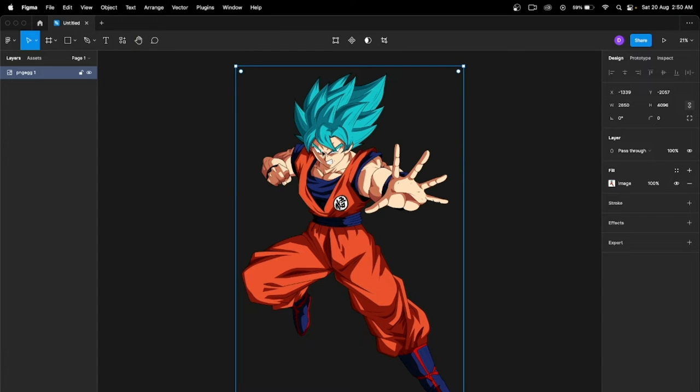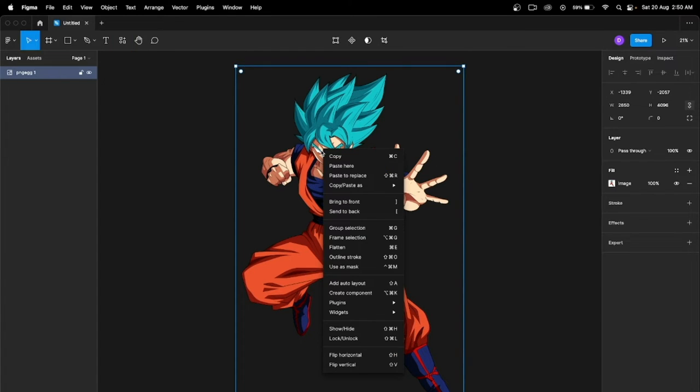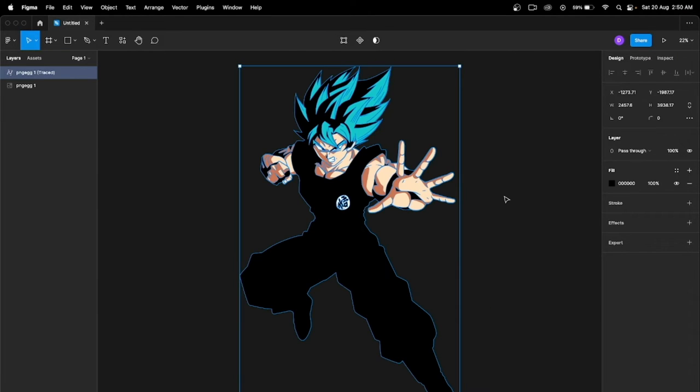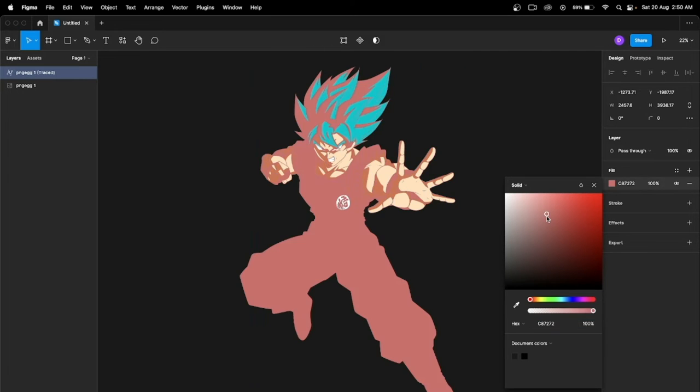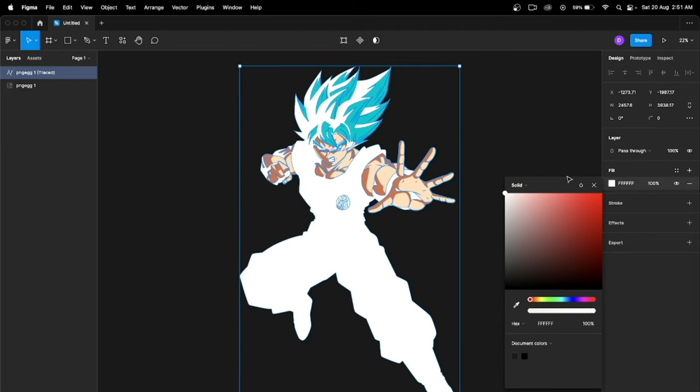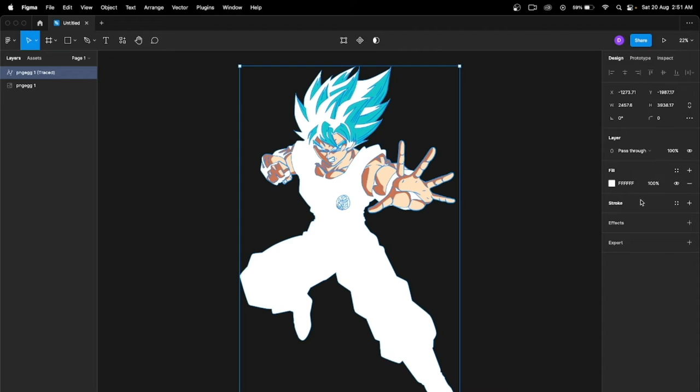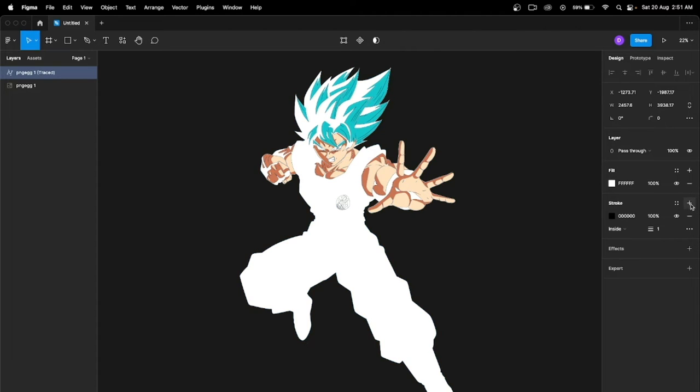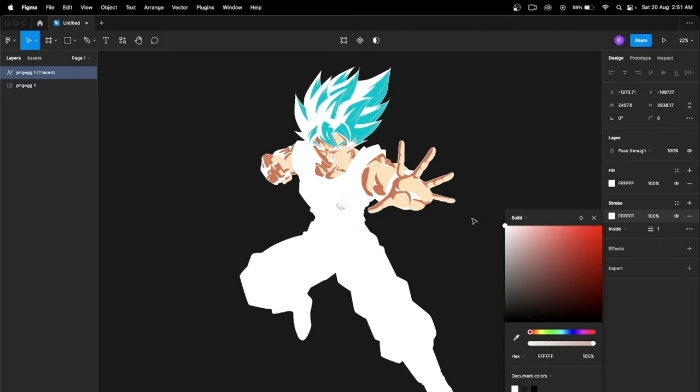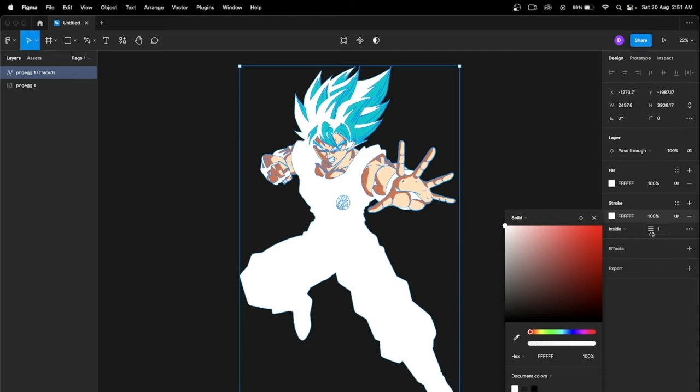After installing the plugin, select your image, right-click, go to plugin, and select Image Tracer. Now what we need to do is just go here to fill and fill it with white color. Now add some stroke, give the stroke a white color.